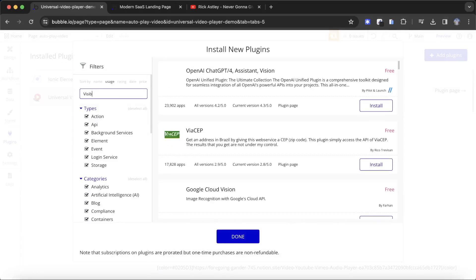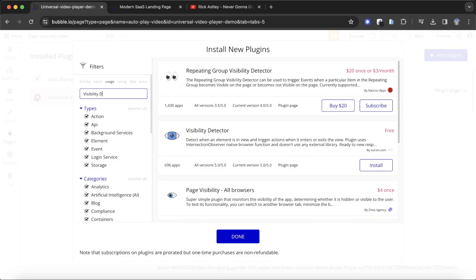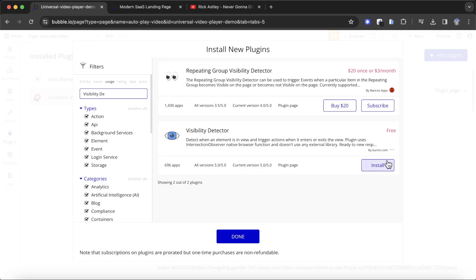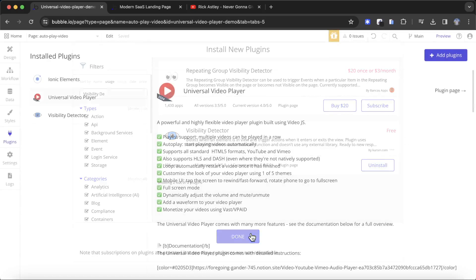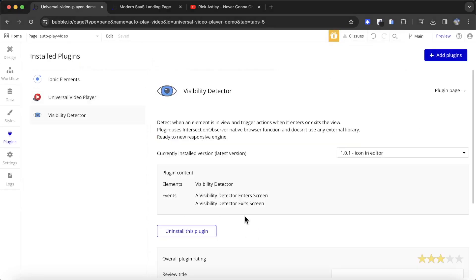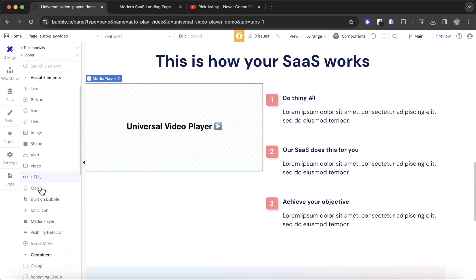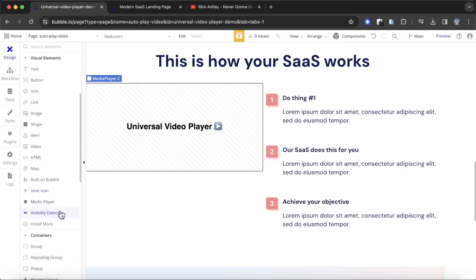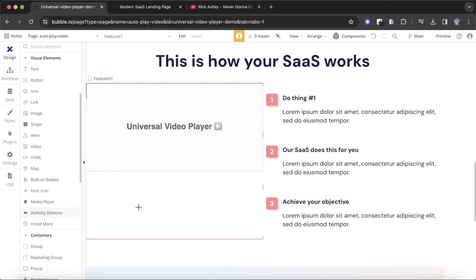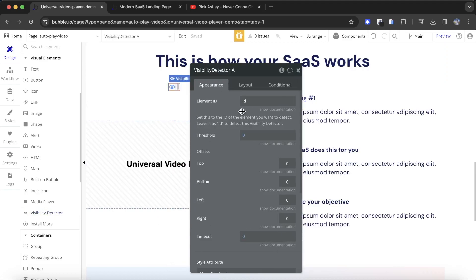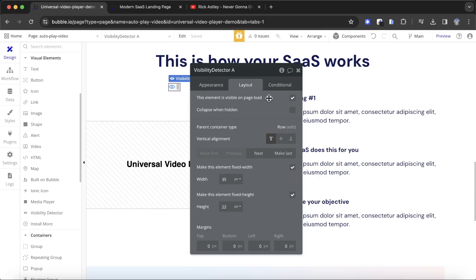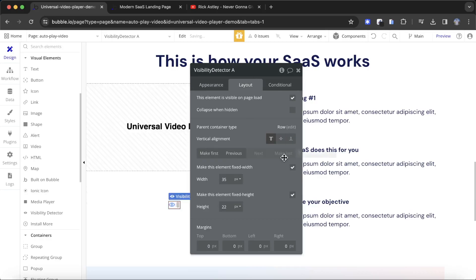We need something that lets us know when the Universal Video Player element is visible on screen, so we're going to use another plugin — the Visibility Detector plugin. It's a free plugin and you can find it by searching for 'Visibility Detector'. Once installed, we'll have access to the Visibility Detector element. I'll go back to the design tab — it's at the very bottom of the visual elements group. You can drop it anywhere on the page; I'll just drop it in here so we know where it is.